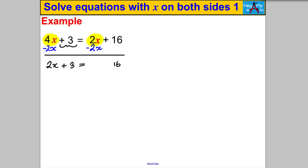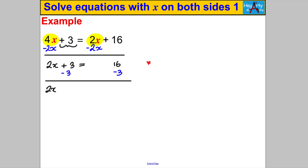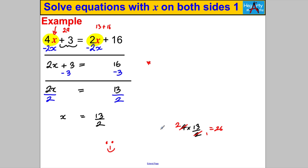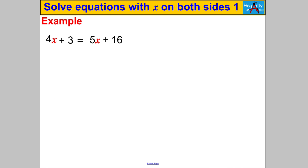Now we're in familiar territory. I subtract 3 from both sides and get 2x = 13. Then I divide both sides by 2 and get X = 13/2. Let's double check: 4 × (13/2) = 26, and 26 + 3 = 29. On the right: 2 × (13/2) = 13, and 13 + 16 = 29. Both sides equal 29, so the answer checks out.